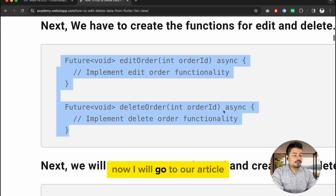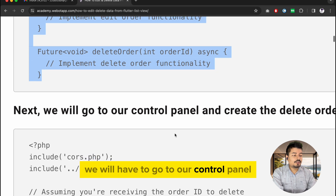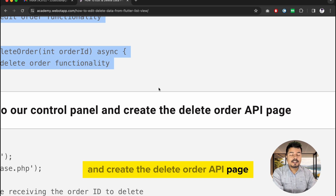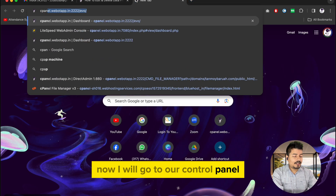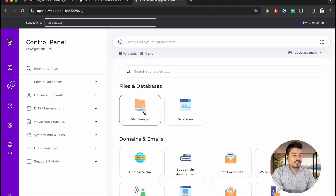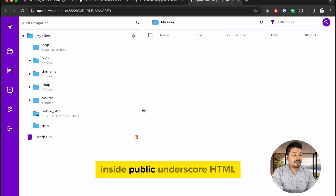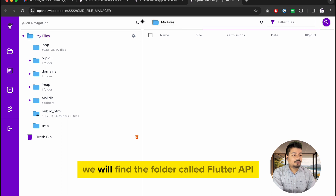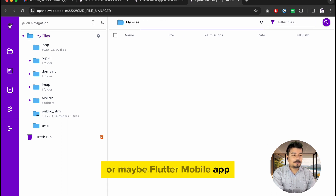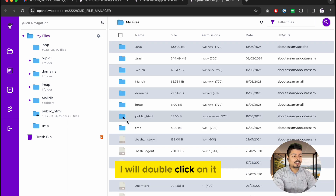Now I'll go to our article. The next step says we need to go to our control panel and create the delete order API page. I will go to the control panel, click on file manager, and inside public_html I will find the folder called flutter_api or flutter mobile app. I'll double-click on public_html.